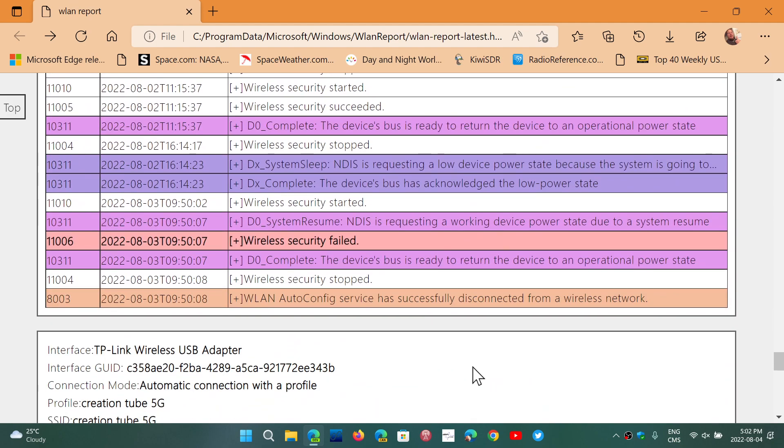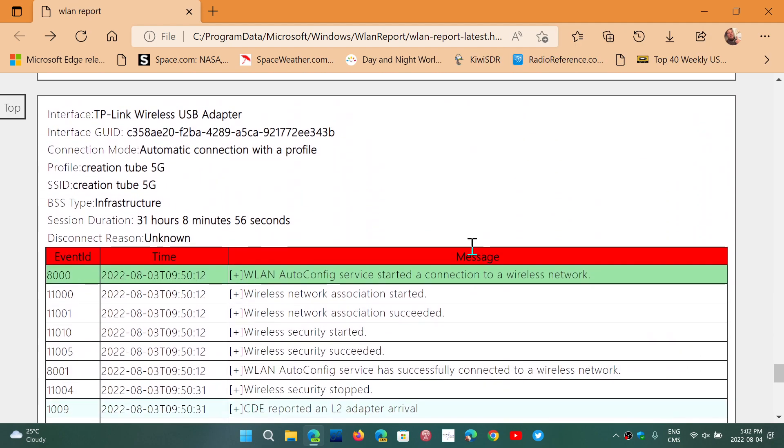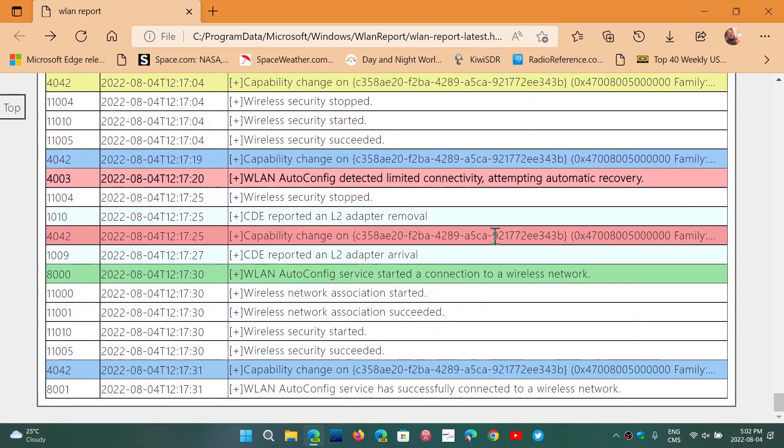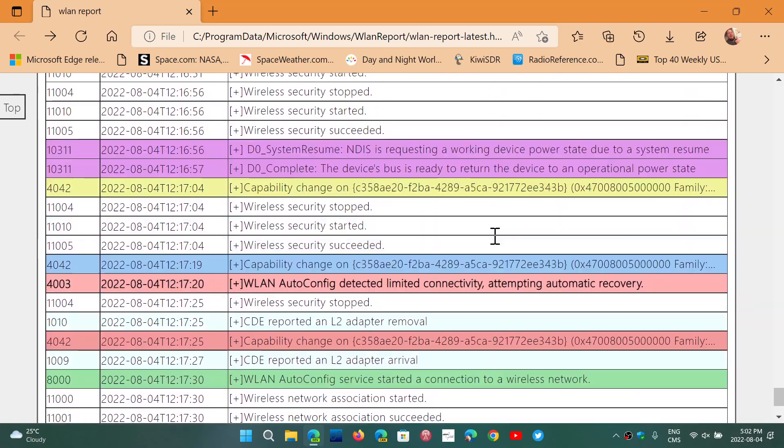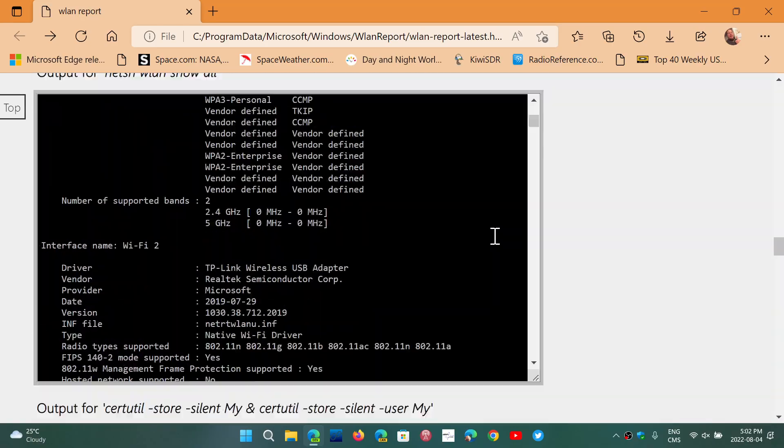So you see everything here, and then you have the other one here, and you got other messages. And like I said, very complete detailed report.